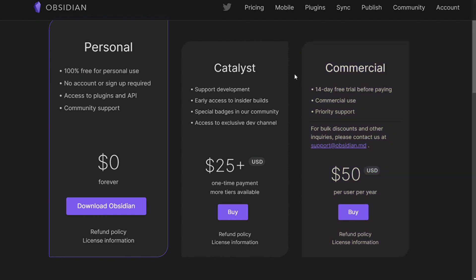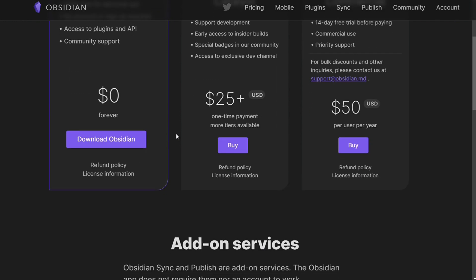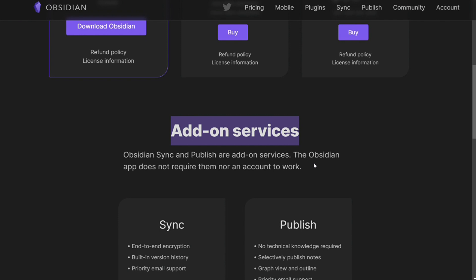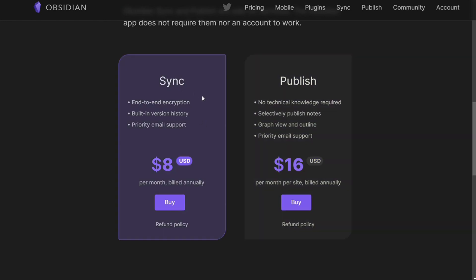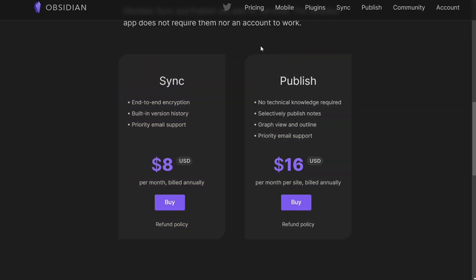The app itself is free for personal use — you can download the app, point it at your notes stored locally on your device, and use it without paying. Obsidian has a clear monetization strategy by offering add-ons for purchase. Currently there are two: Obsidian Publish, which lets you share your notes publicly via the web for $16 per month paid annually, and Sync, which allows you to access your vaults on your mobile devices for $8 per month paid annually. These add-ons are not the same as the plugins, which are accessible in the free version.